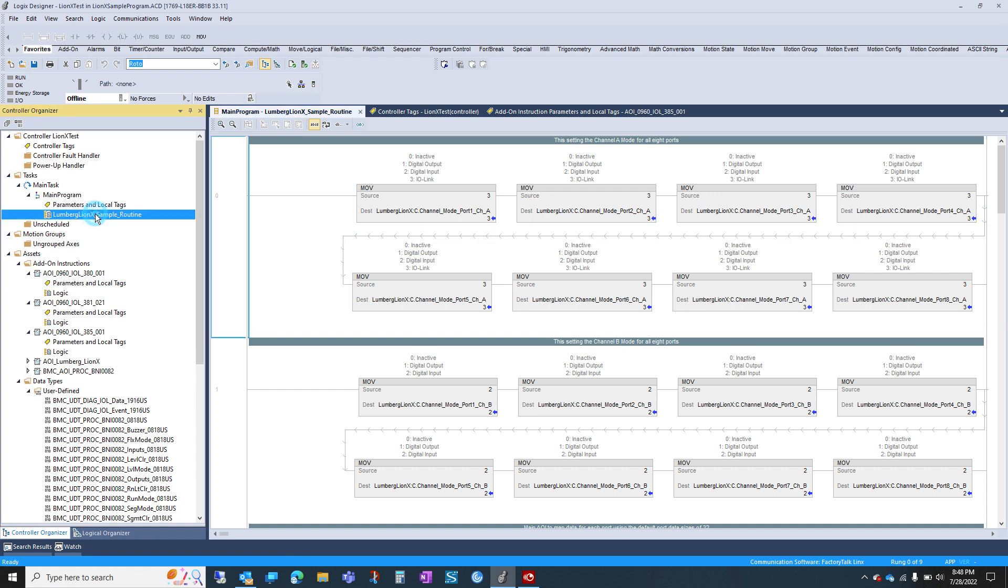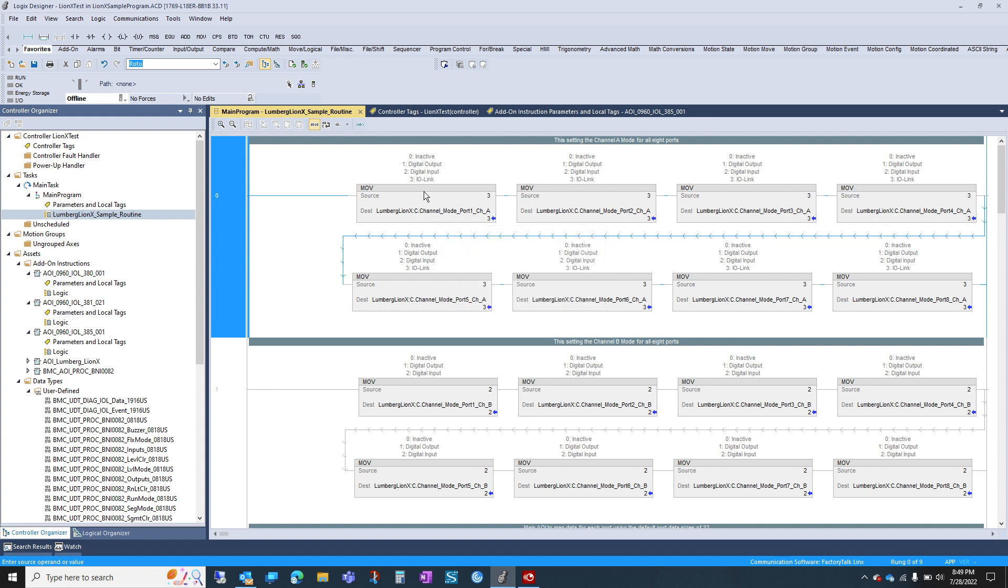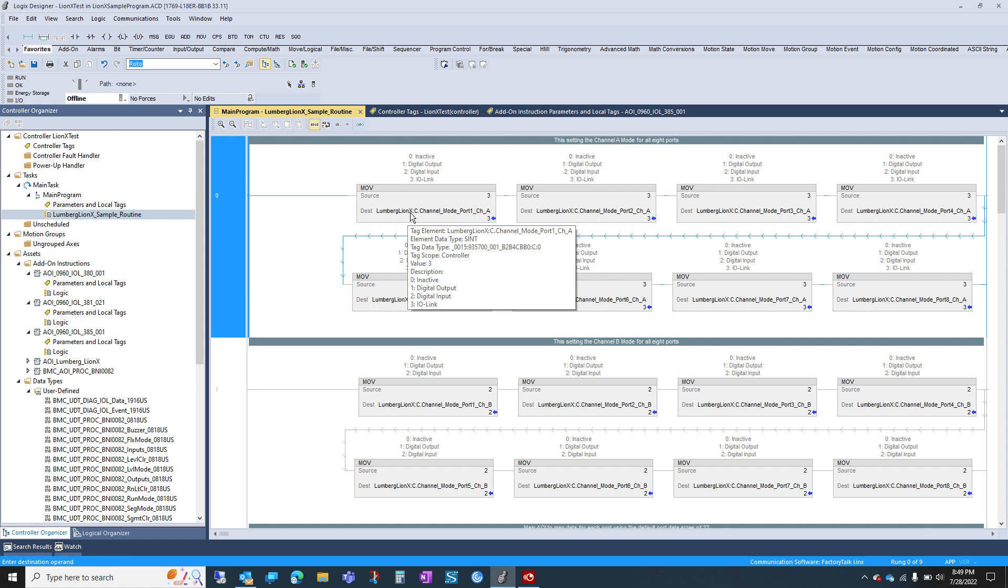And then here's a quick walkthrough of the routine itself. The first rung is showing where to set the IO-Link ports. So this is your config data for the module.